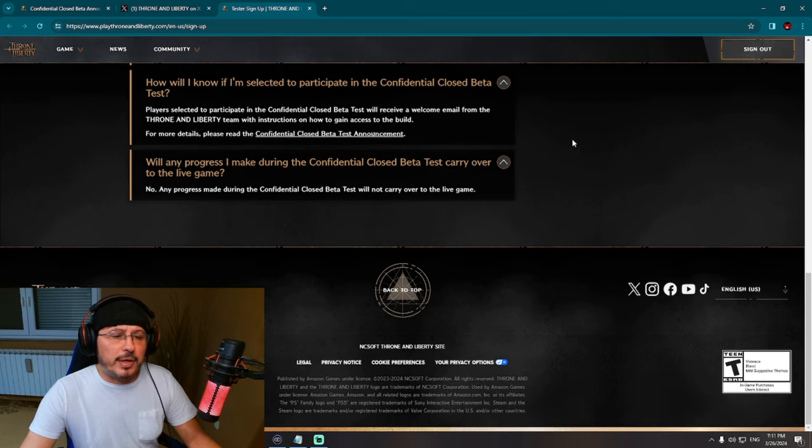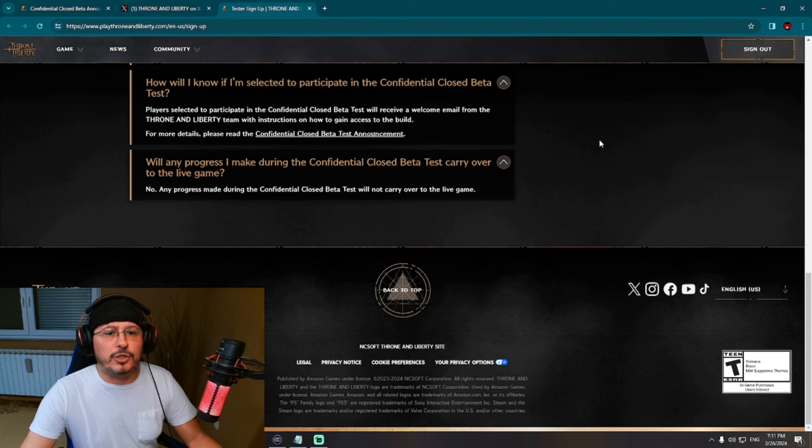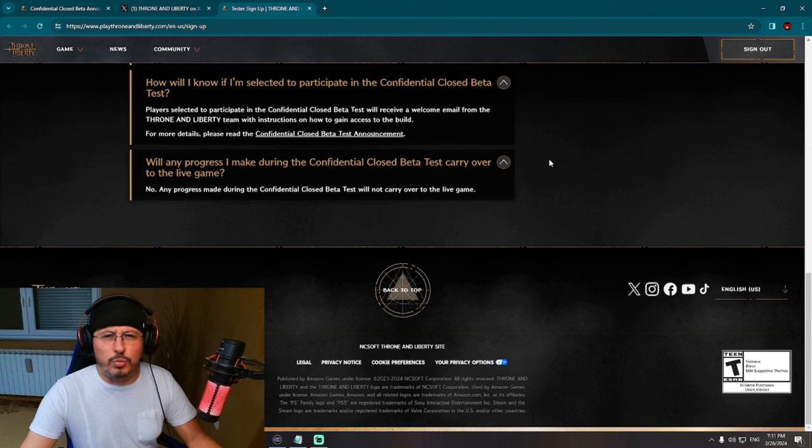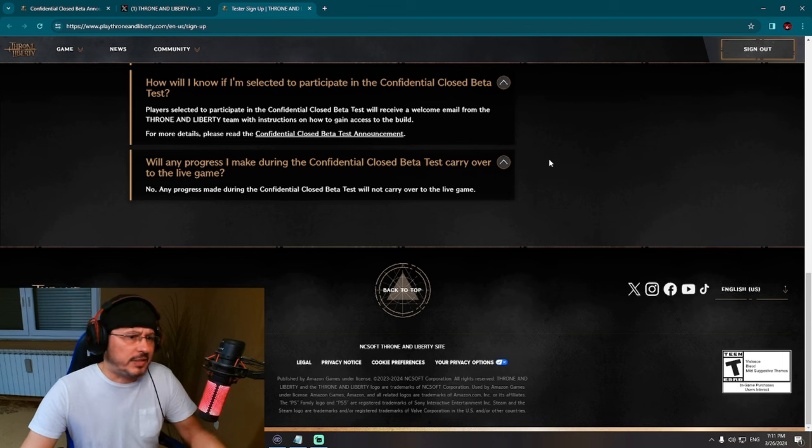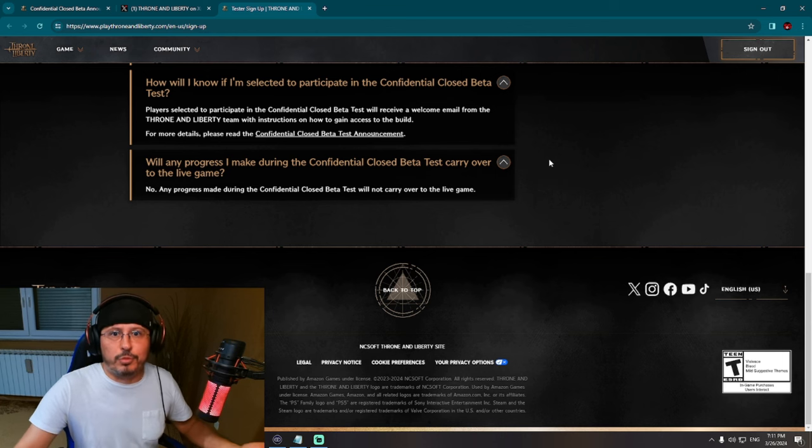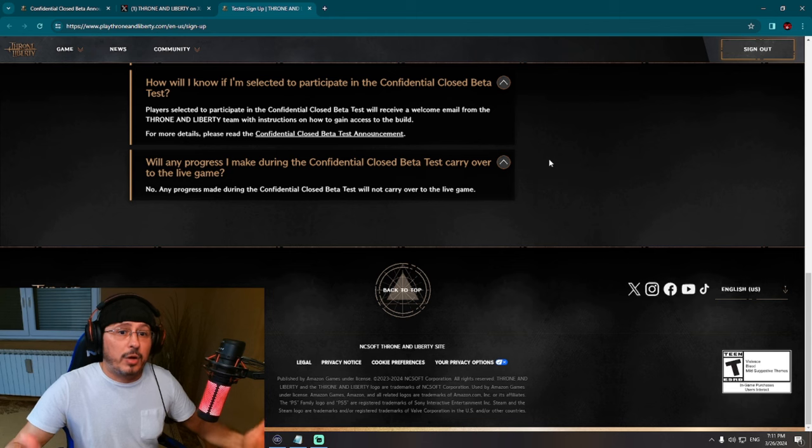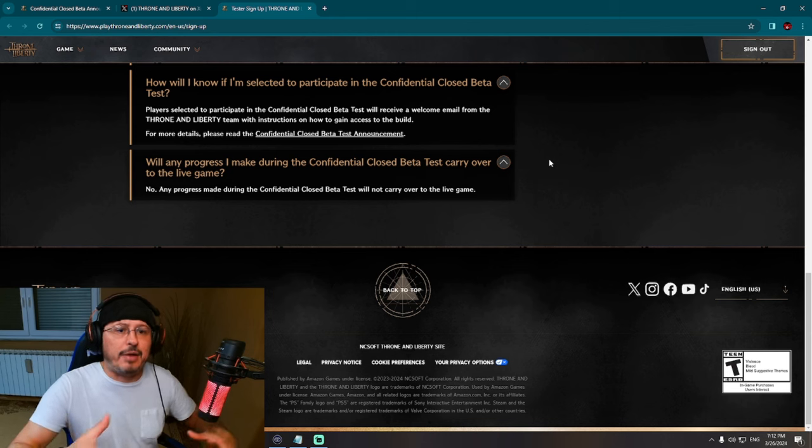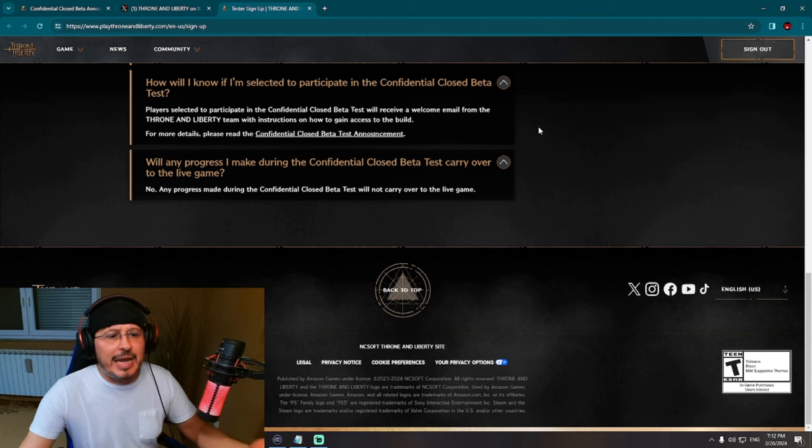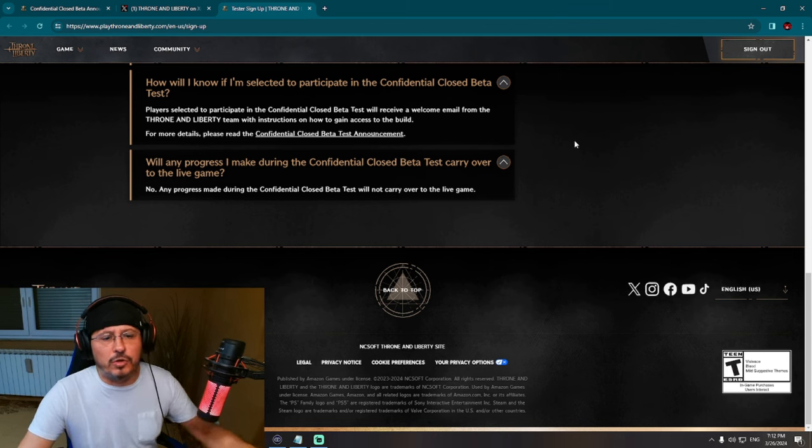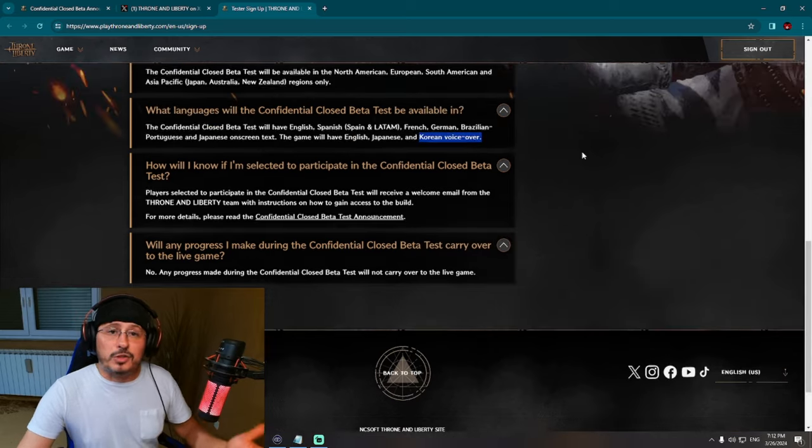Will any progress - oh, this is an important question - will any progress I make during the Confidential Closed Beta Test carry over to the live game? I assume no, and the answer is no, of course. I mean, that would be really strange, right? That your progress from closed beta test would carry over to official release of the game. No, of course not. Any progress made during the Confidential Closed Beta Test will not carry over to the live game.